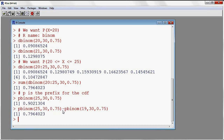So just to recap: binom is the R name. You put a prefix in front of the R name — either D to get the probability mass function, or P to get the cumulative distribution function. So this is the binomial.